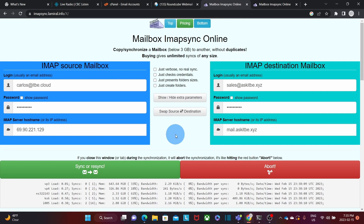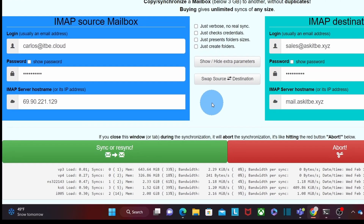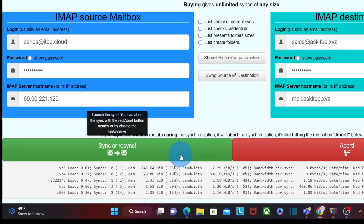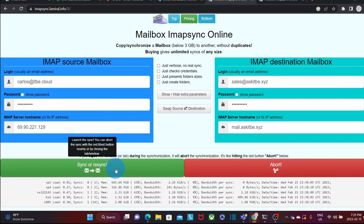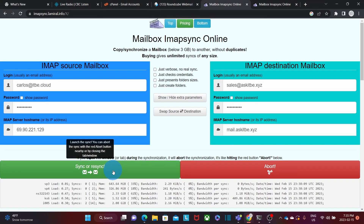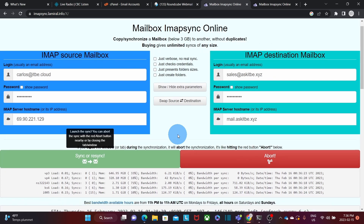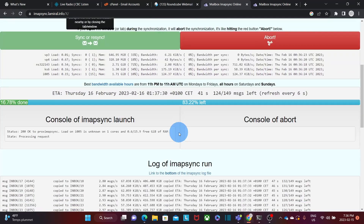Once I have entered the correct information, I am ready to start the migration. I will need just to click here — sync or re-sync. By clicking here, the migration will start. The migration has started. If I scroll down, I will be able to see the process and its progress.